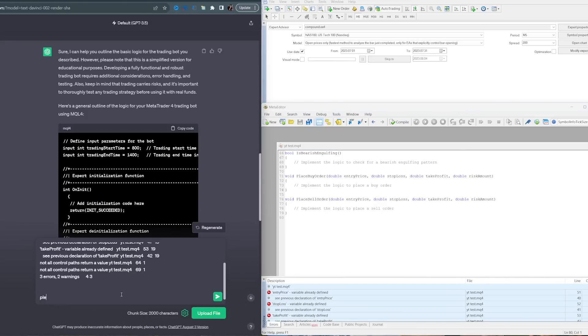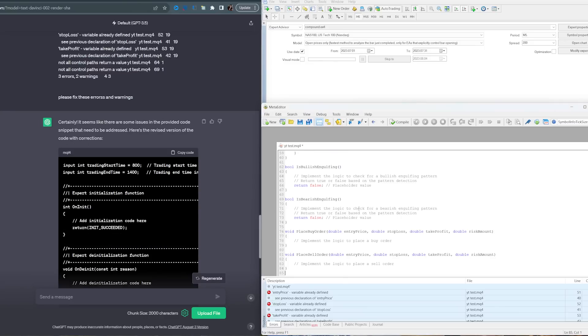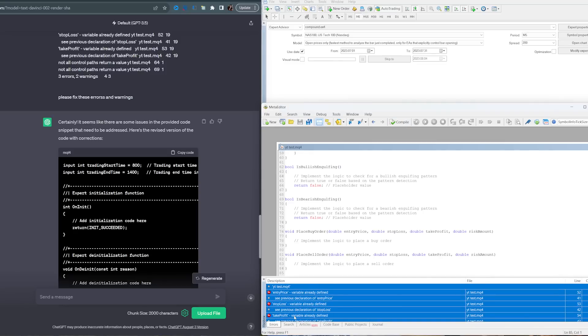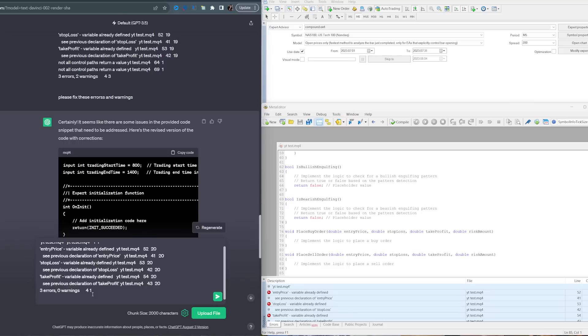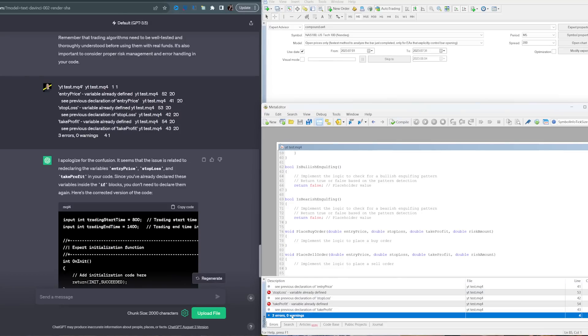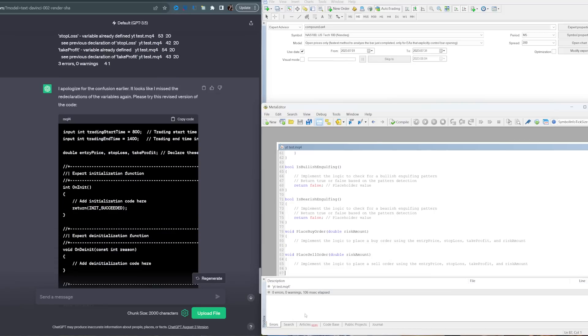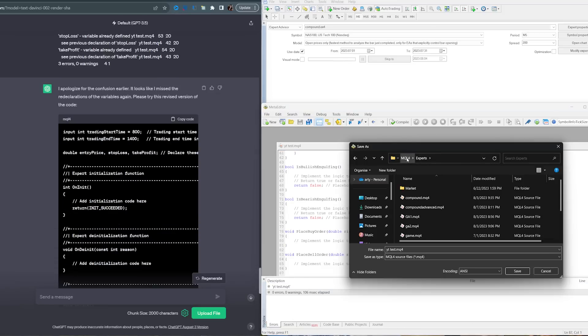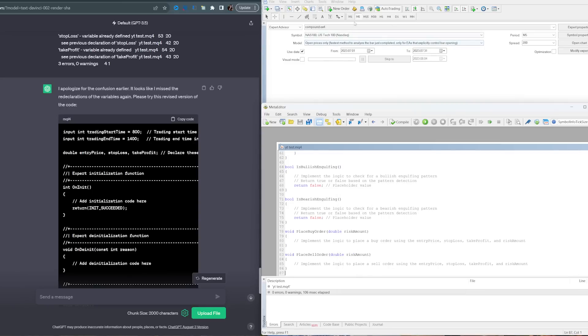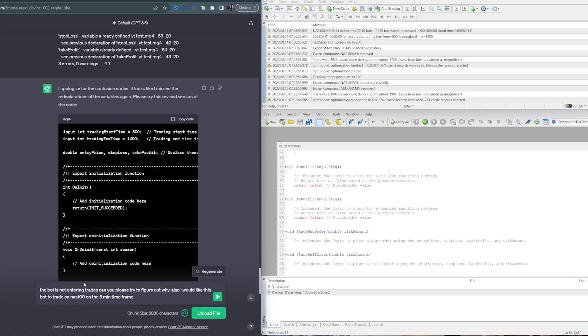So we got three errors and two warnings. Copy that all and give it to ChatGPT to fix and say please fix these errors and warnings. Delete the old code, paste in the new one, compile it again. Still getting three errors but no more warnings. You just got to keep doing this back and forth constantly, kind of a pain. We got zero errors. That is very nice.